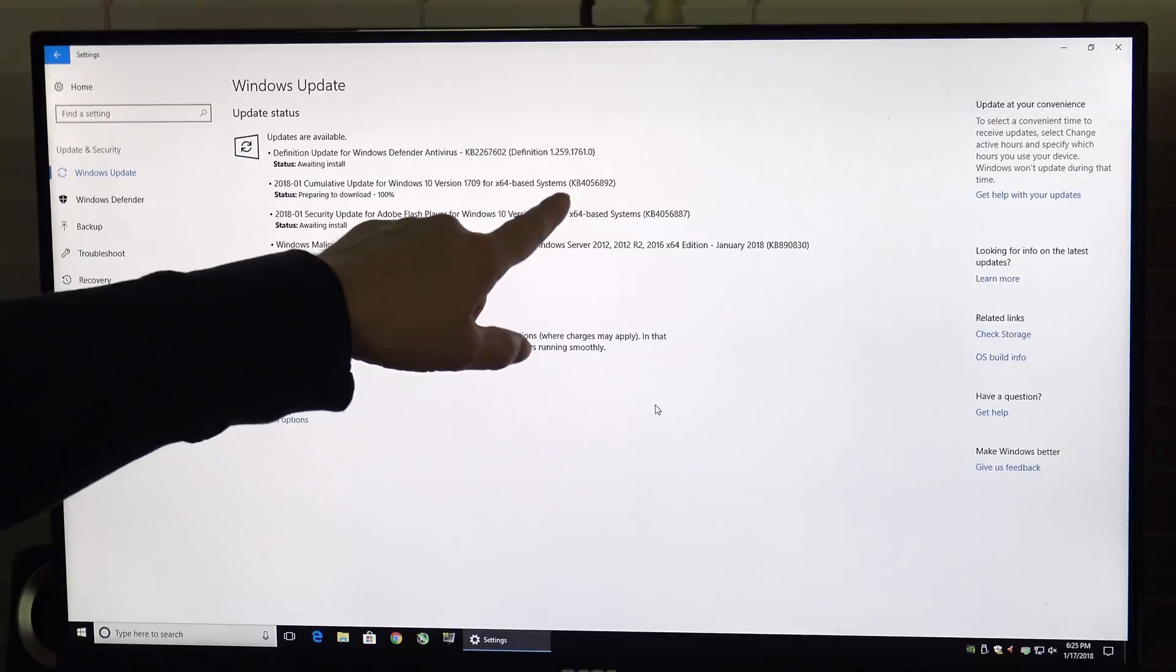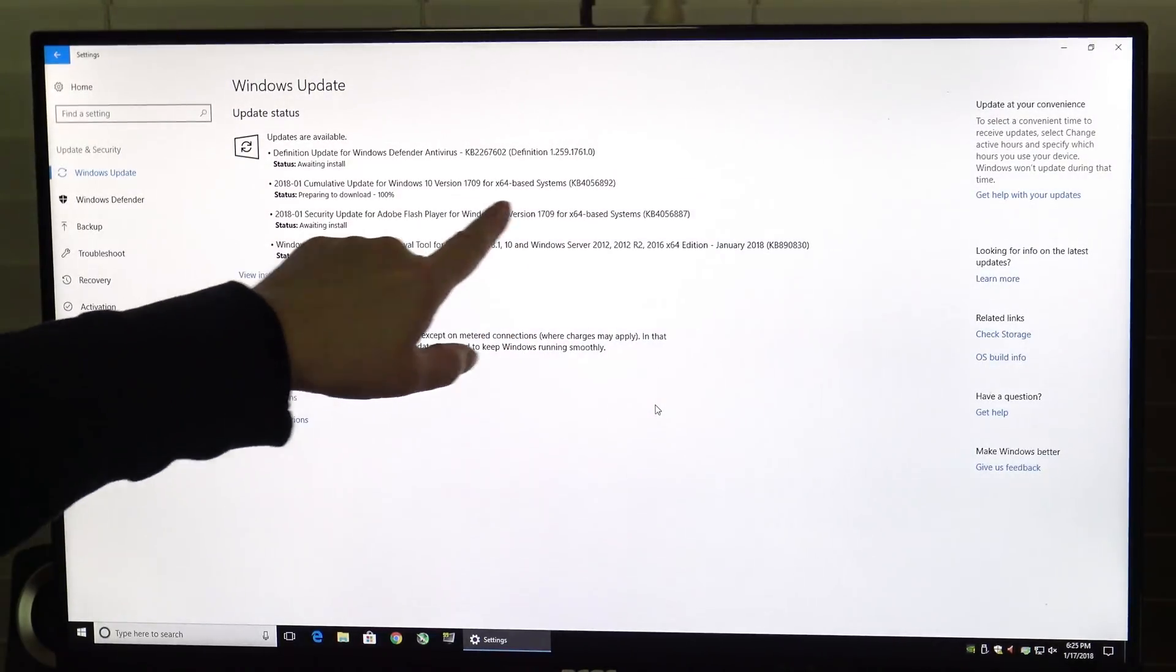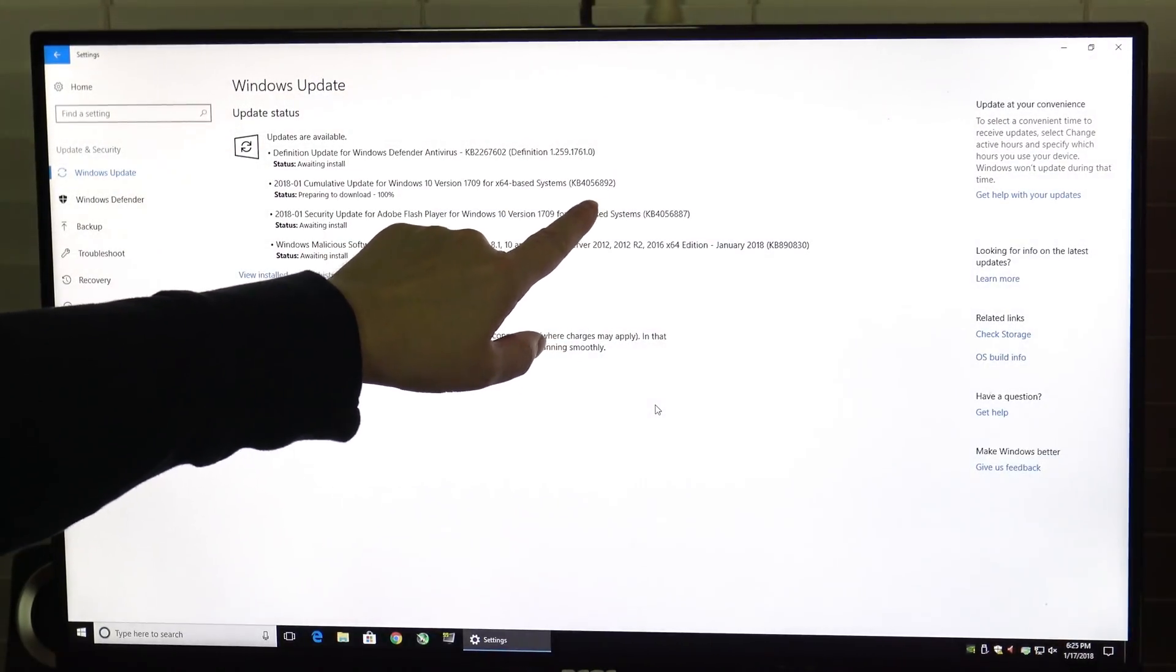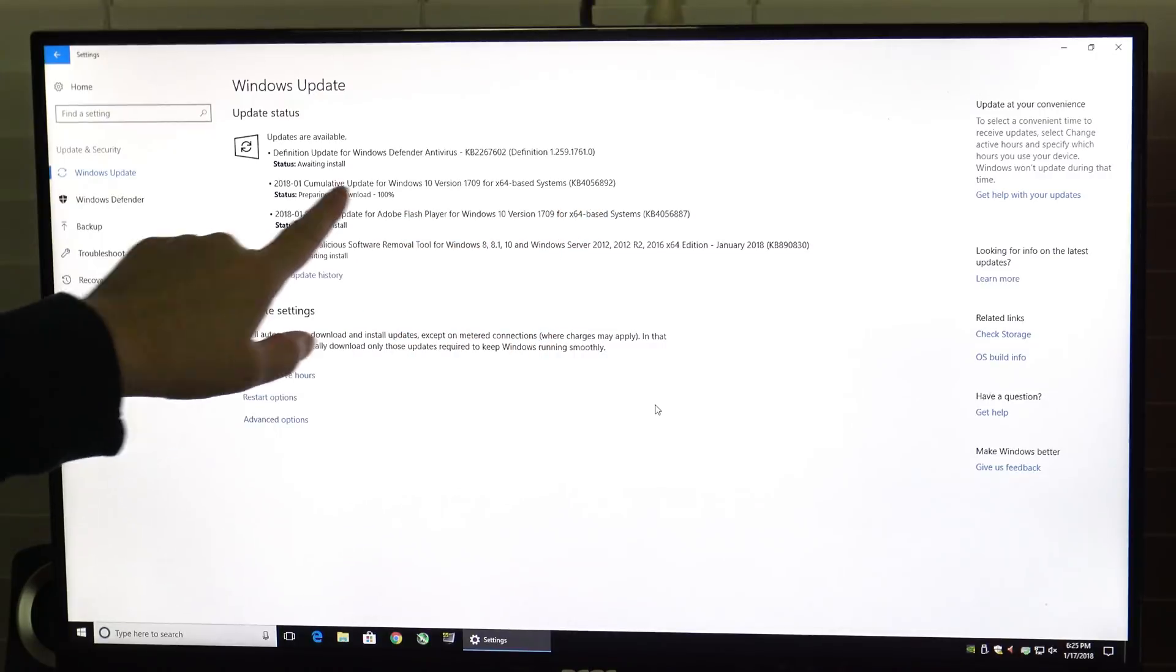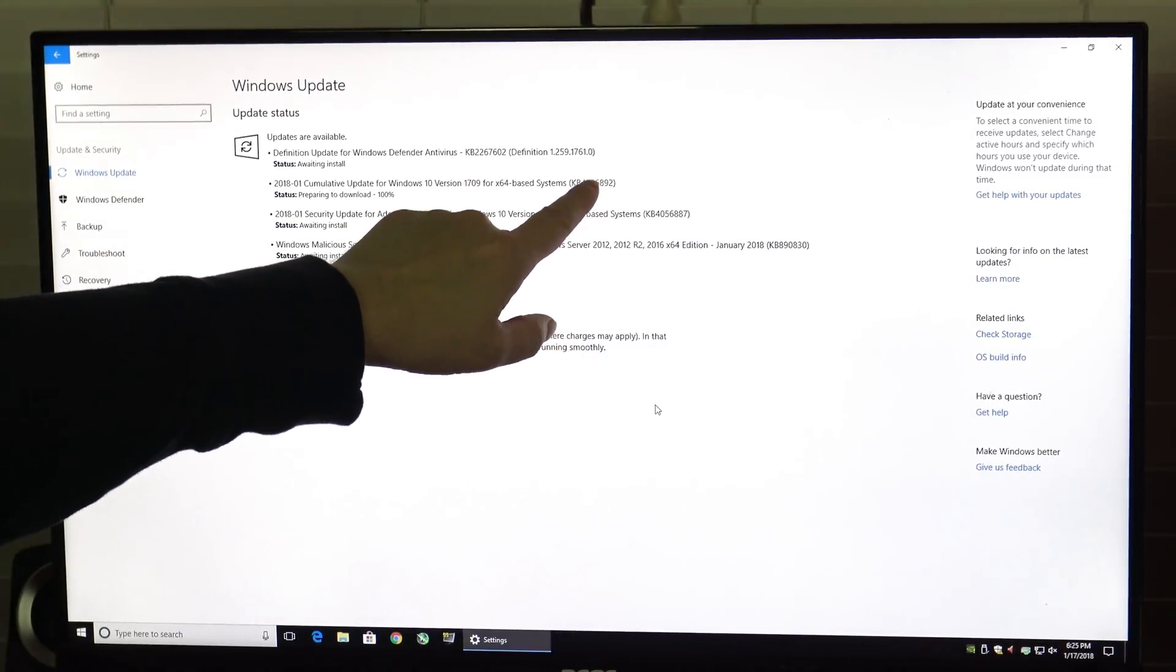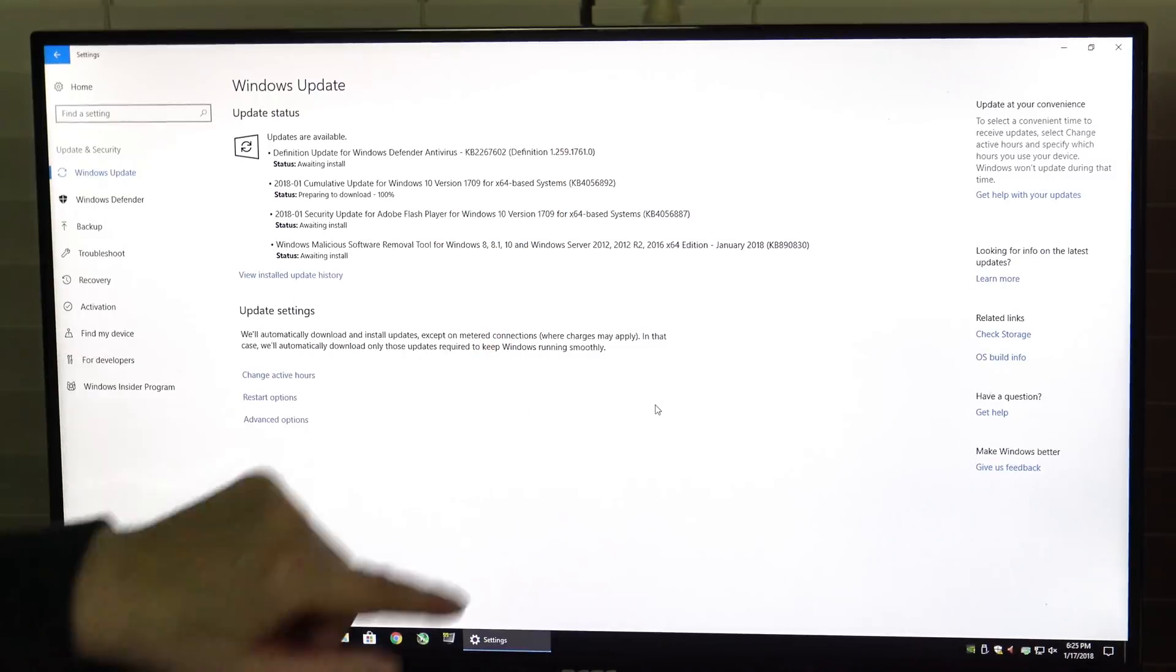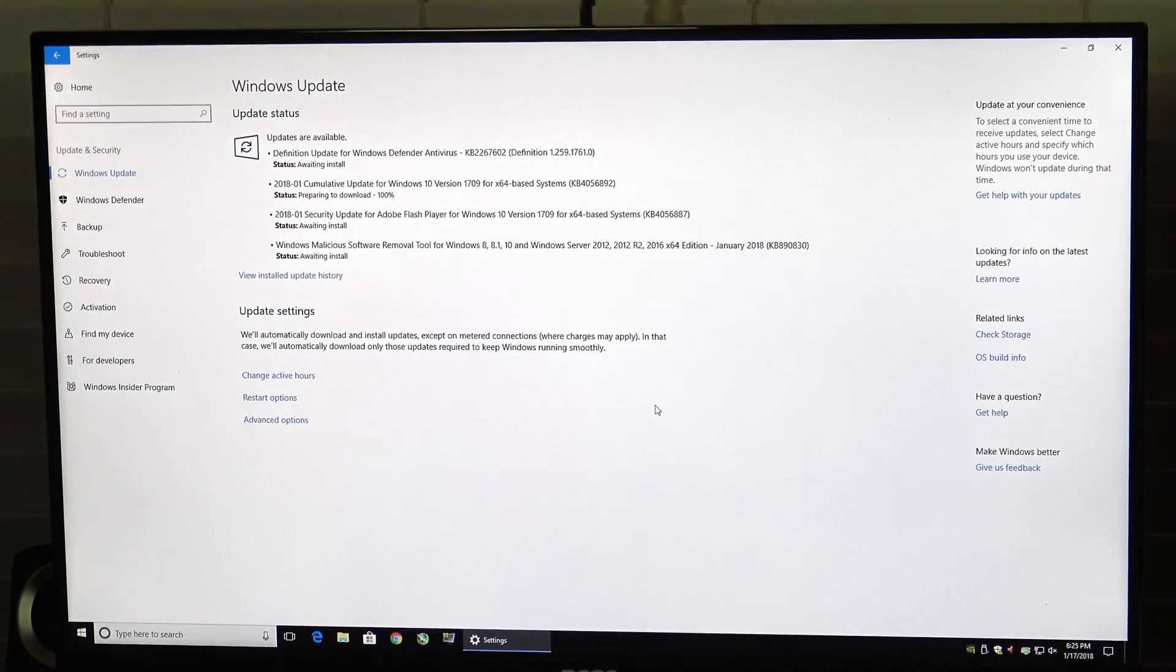This cumulative update right here that it's currently preparing to download is the one that we want. Update 6892 is the one that actually contains the Meltdown update. This will fix Meltdown. It will not fix Spectre. To fix Spectre we actually have to update the system BIOS which we'll do in just a minute.